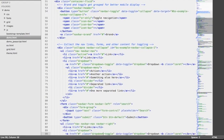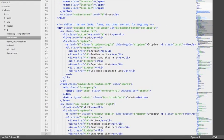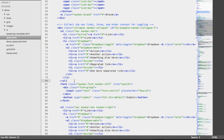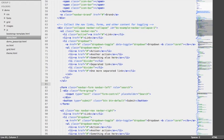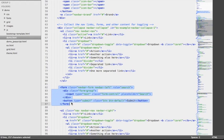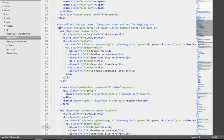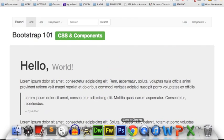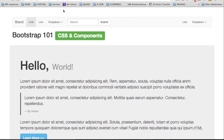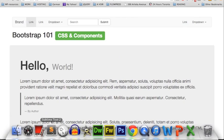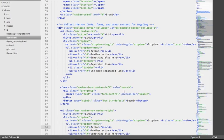Moving down, we're going to look at an example of a form which has been nested inside the navbar. This is at lines 81 through 86 where you can find the form — it's a search form on our page — and we also have a submit button.